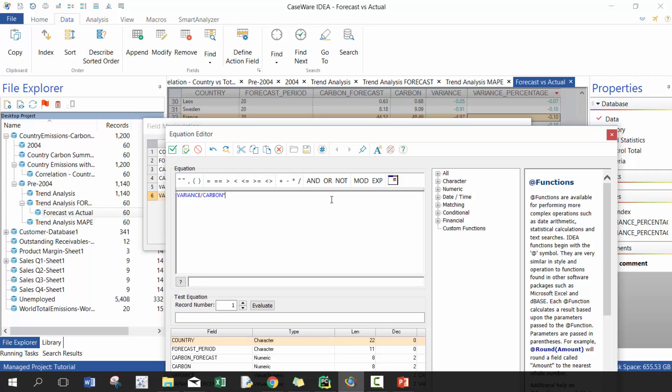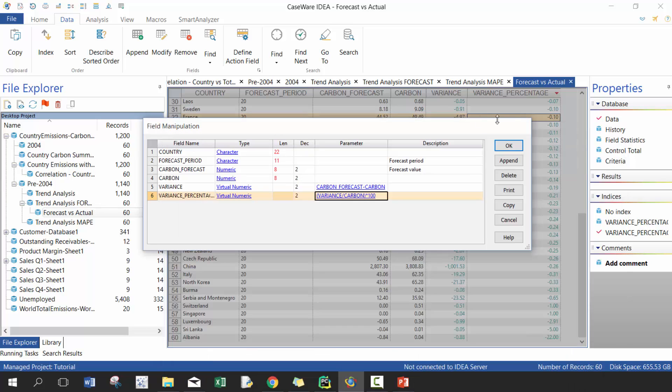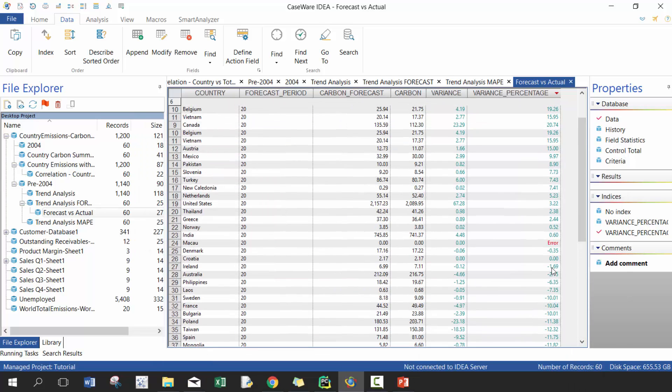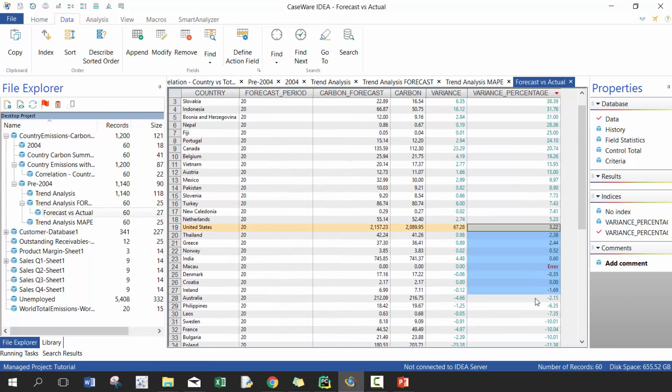As well, you could change this to something that you're more comfortable with. So if we did here and times it by 100, it'd probably be a little bit easier to look at. You can see how far off it is percentage-wise.